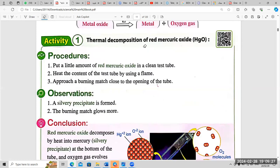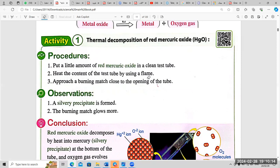Mercury oxide is HgO. Mercury is a liquid metal — the only metal element in a liquid state. Activity procedures: number one, put a small amount of red mercury oxide in a clean test tube; number two, heat the content of the test tube using a flame; number three, bring a burning match close to the opening of the tube.